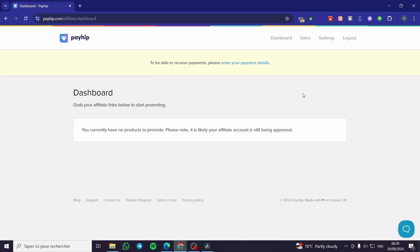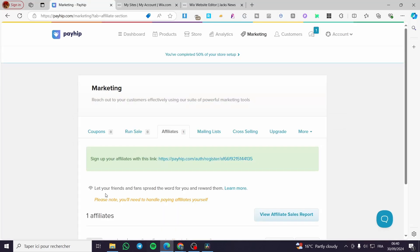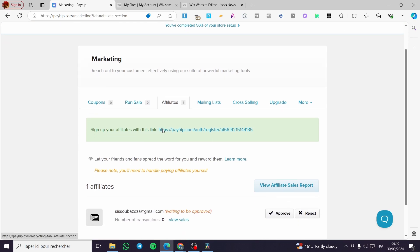So here we have created our Payhip account, or the new account within or under the supervising of the first account. Here, as you can see, we have the dashboard. We don't have a payment method yet and no product to promote. This is the affiliate account right there, so it is not a seller account but an affiliate program.